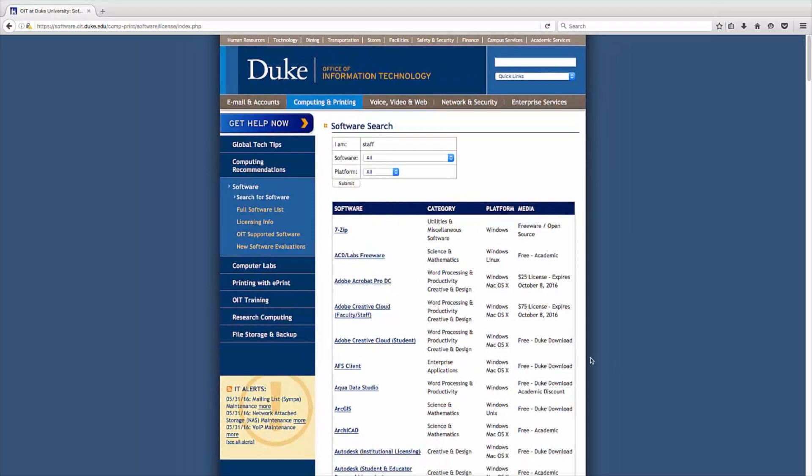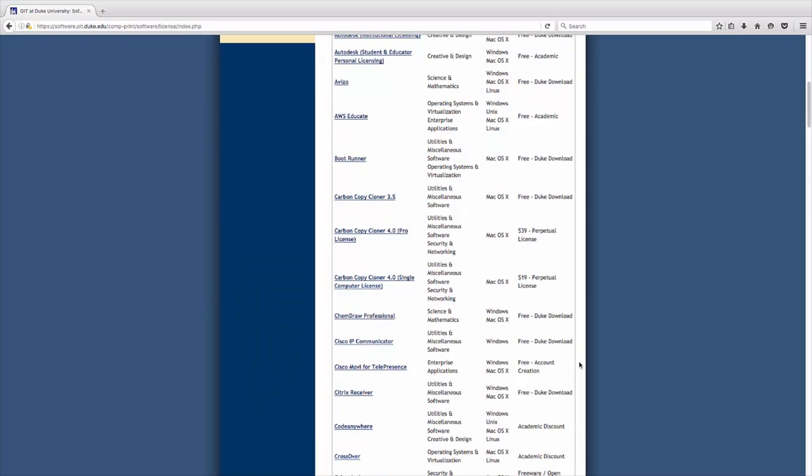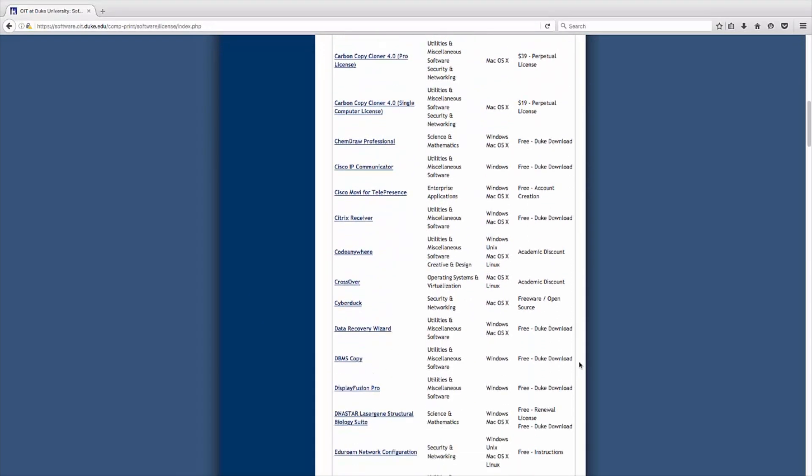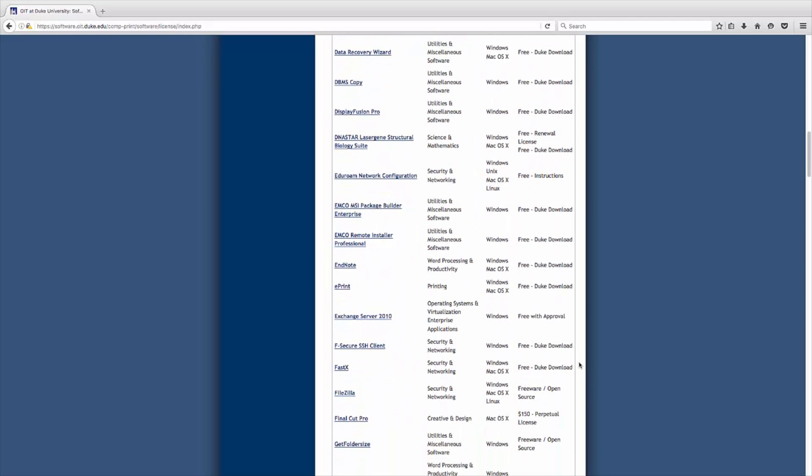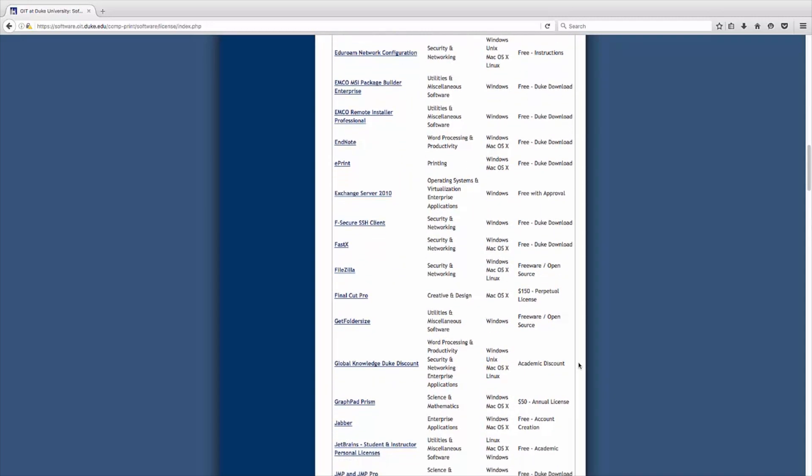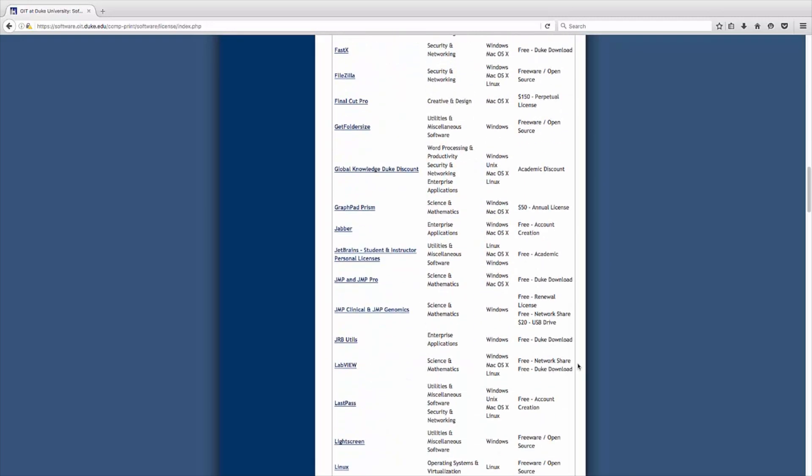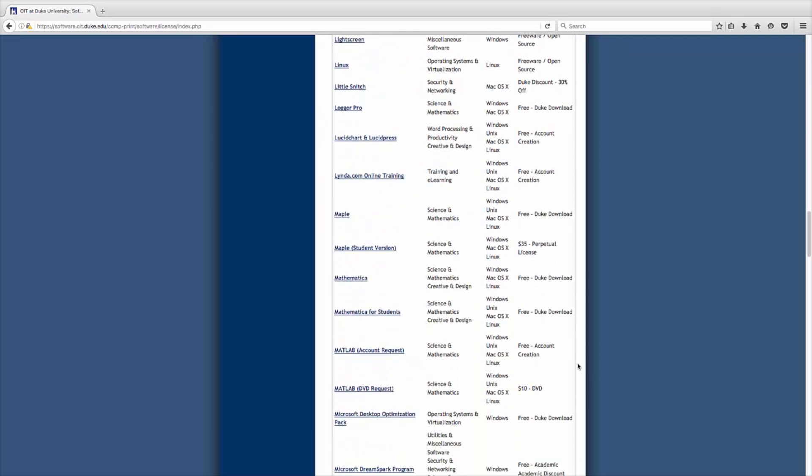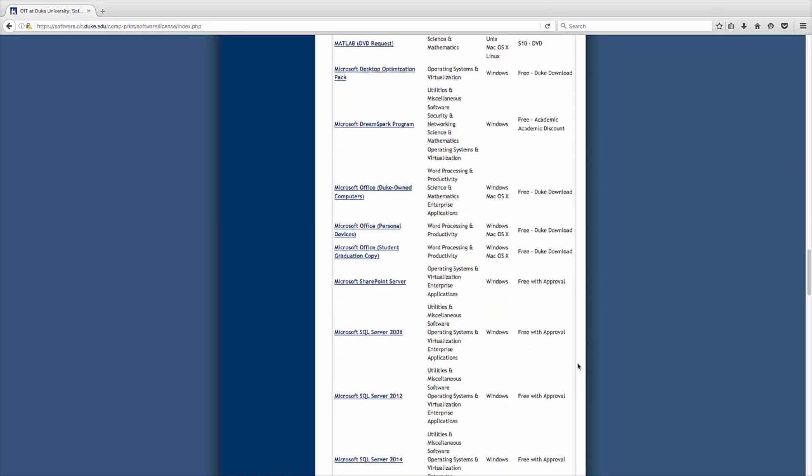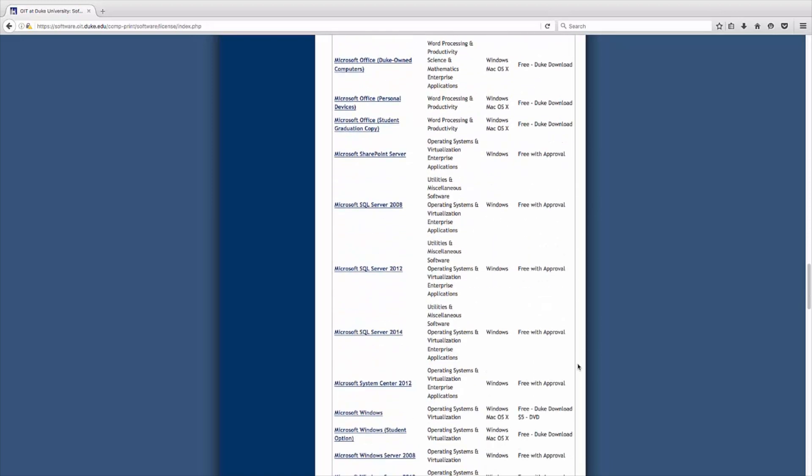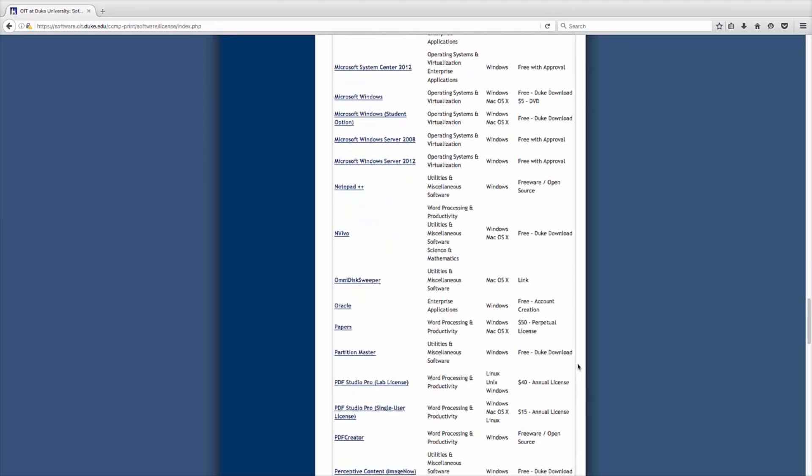You will now be presented with a list of software that is available to you, either for free or at a discounted price. For the purpose of this series of how-to videos, you will be ordering only specific Microsoft and VMware products. The following steps will be the same for all such software.